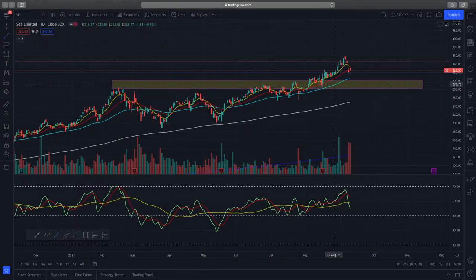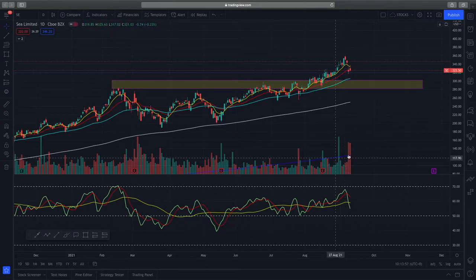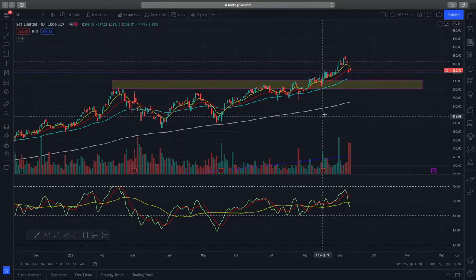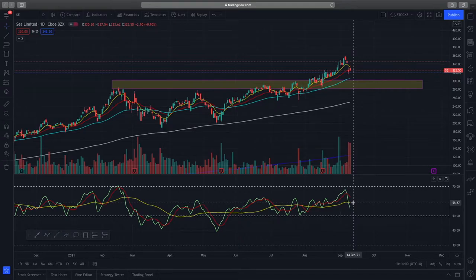You can see that it has been respecting this uptrend very well. Looking at the EMAs, it's showing a very good bullish fan out, so this is a very good uptrend. If you look at the Trader Dynamic Index, you can see the market sentiment line — the yellow line.